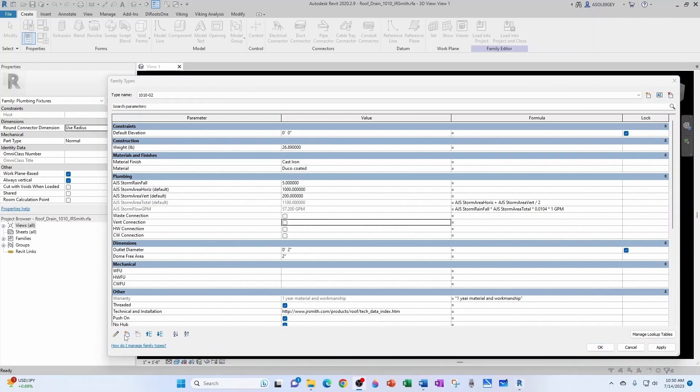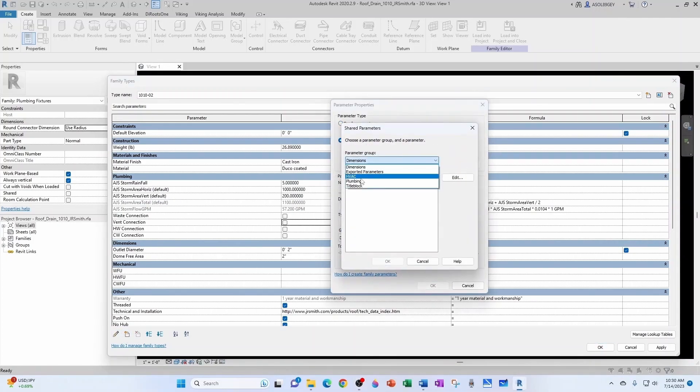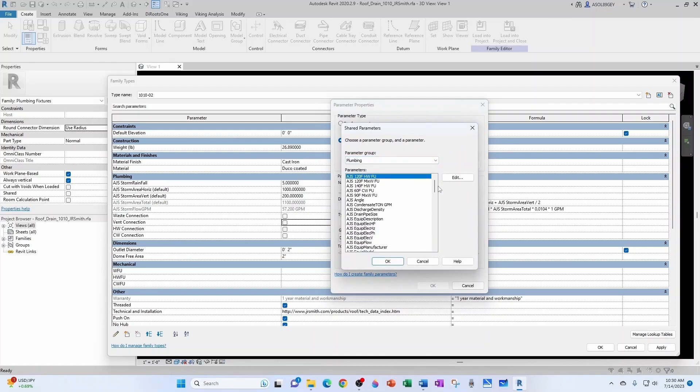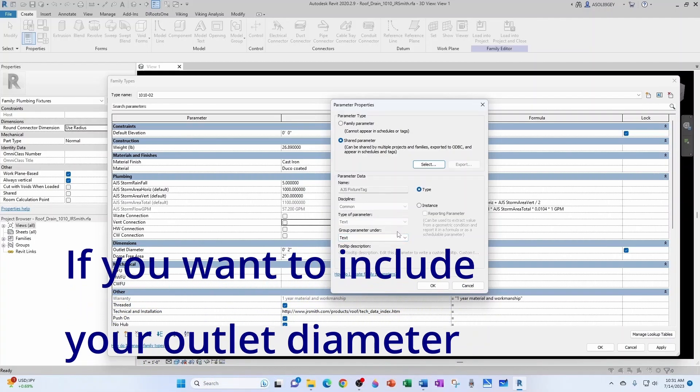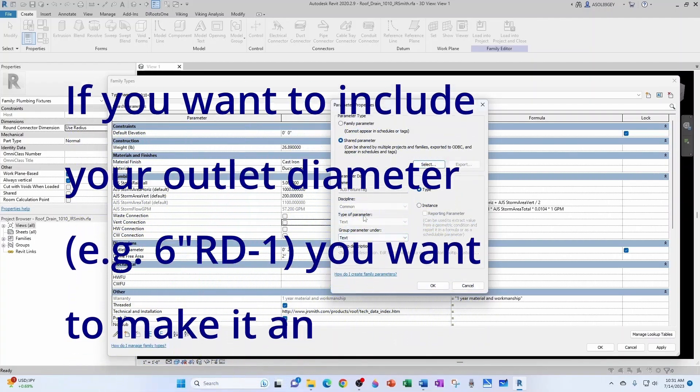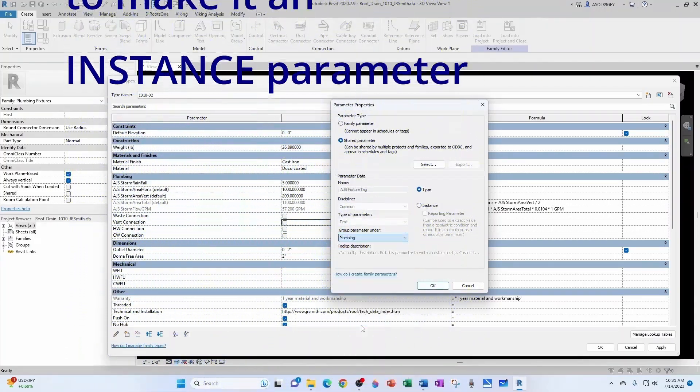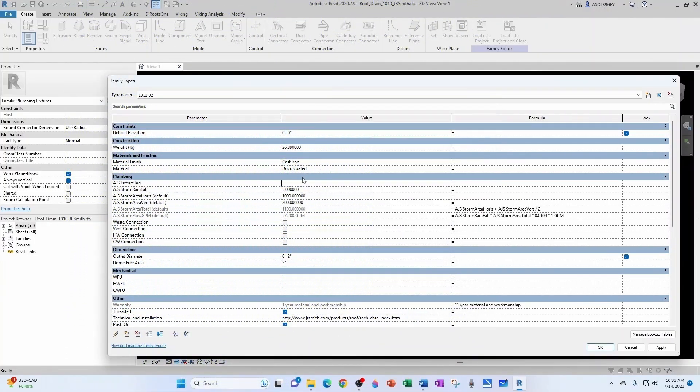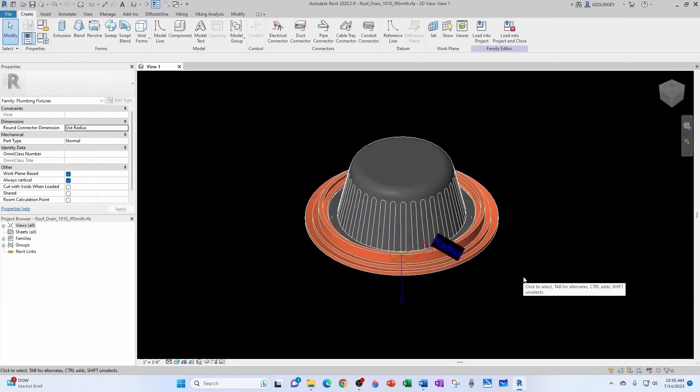I'm going to bring in a tag. So go to New Parameter, Shared Parameters, Select, from Plumbing. In my case, I'm going to bring in my fixture tag. So I would save some time, and that's going to be a type parameter, because all the roof drains are the same type. I want them to be the same, and I'm going to group it under plumbing. And let's call this RD1. So now we have a fixture tag, a rainfall, horizontal area, vertical area, total area, and GPM. A lot of progress. Let's click OK, or let's keep going.